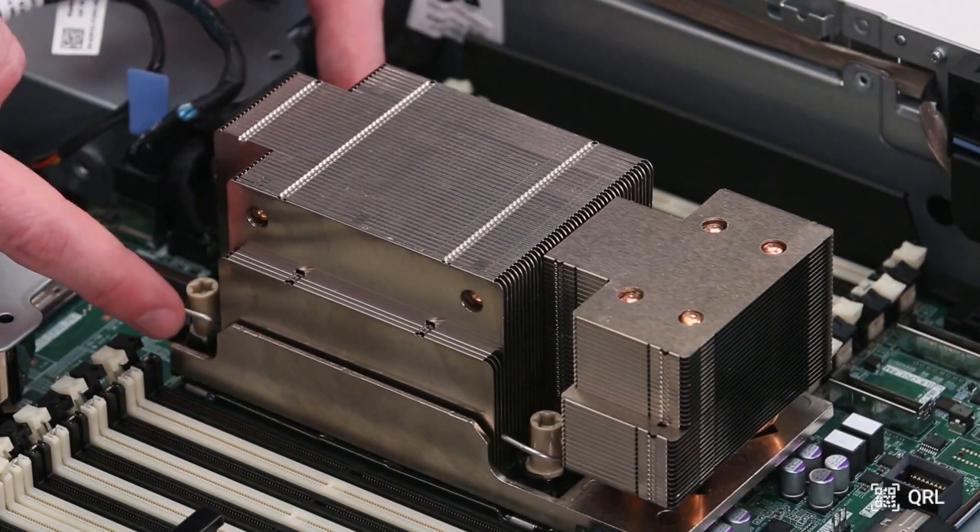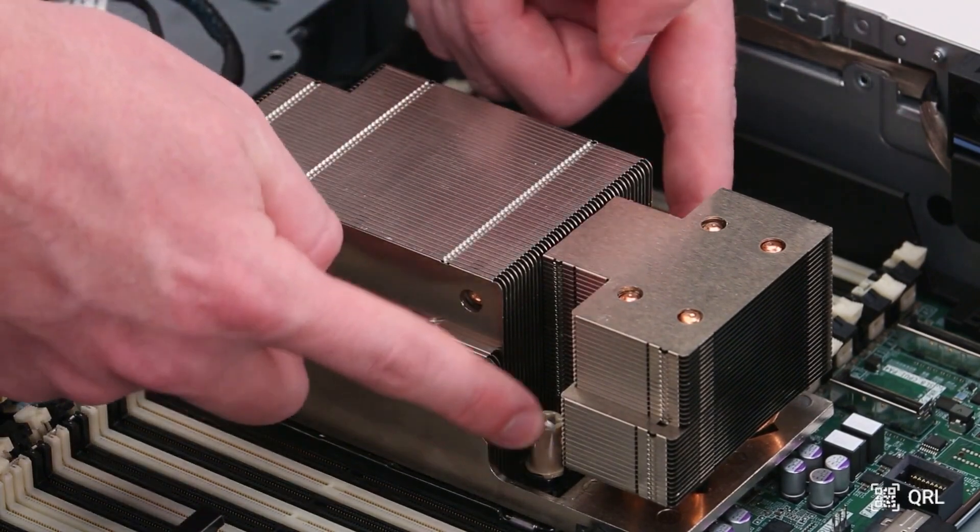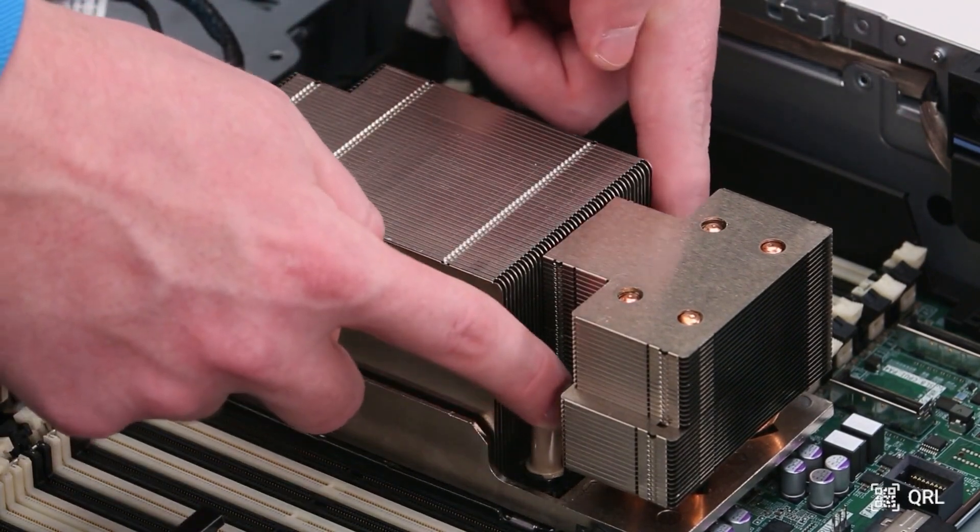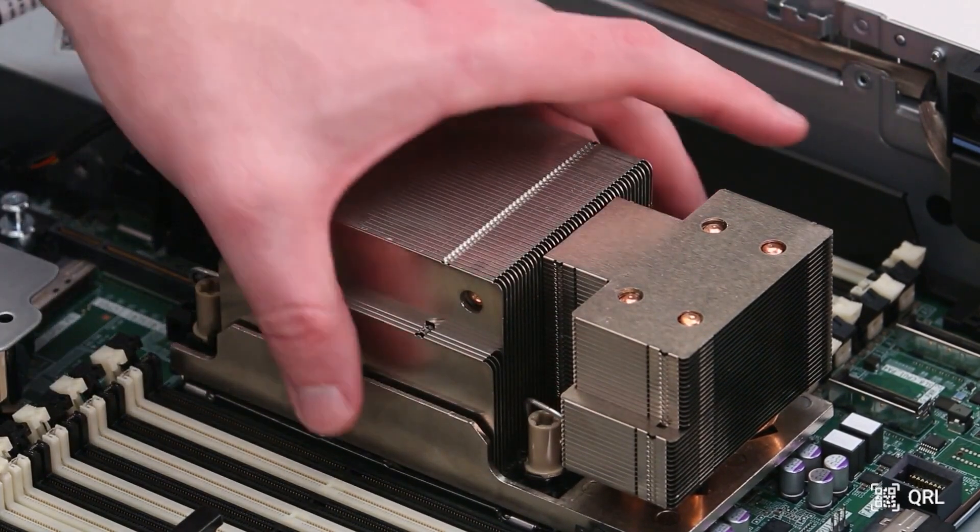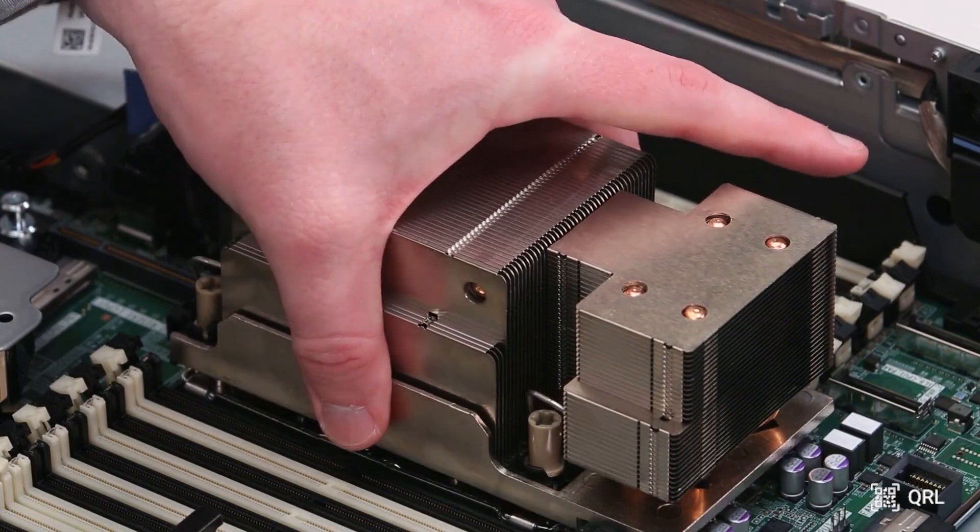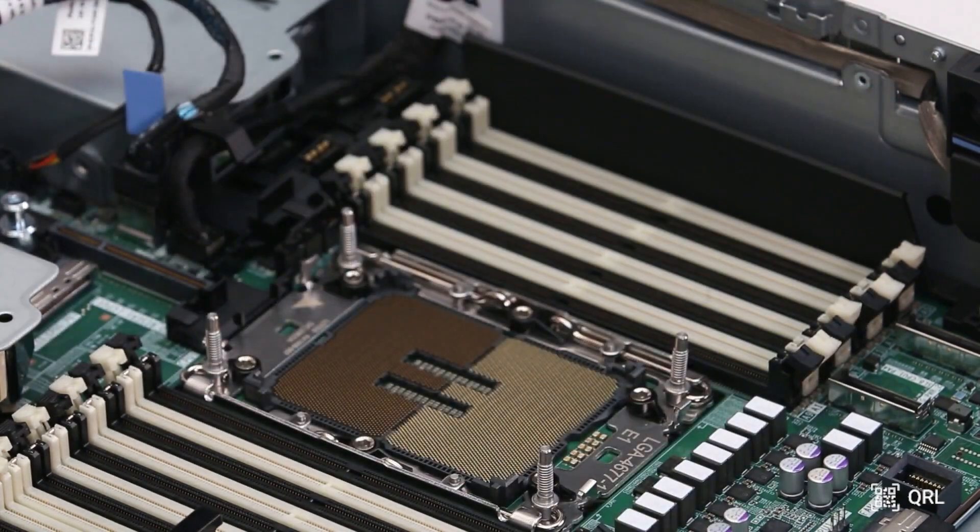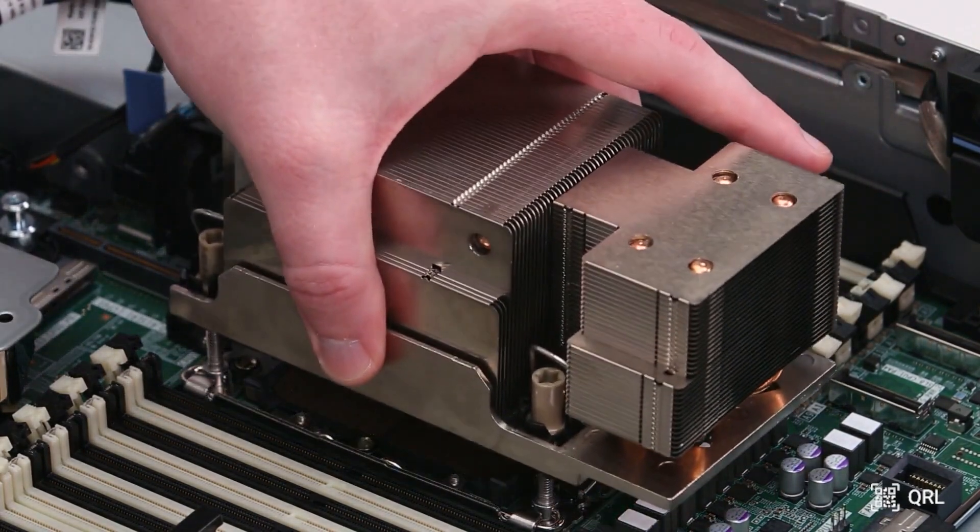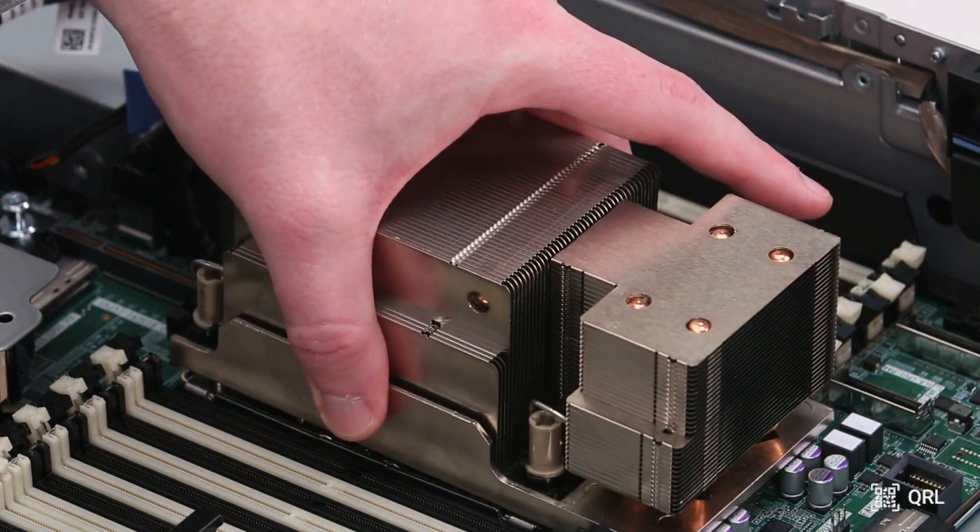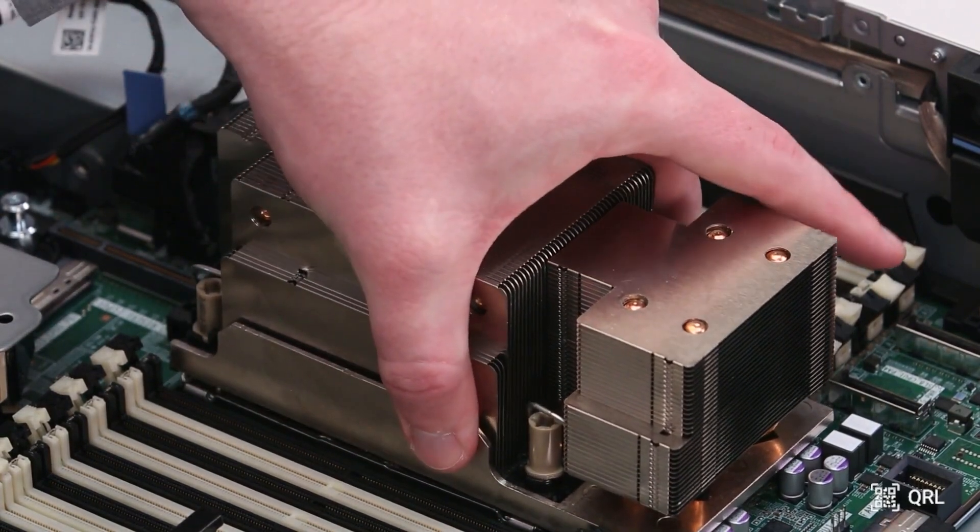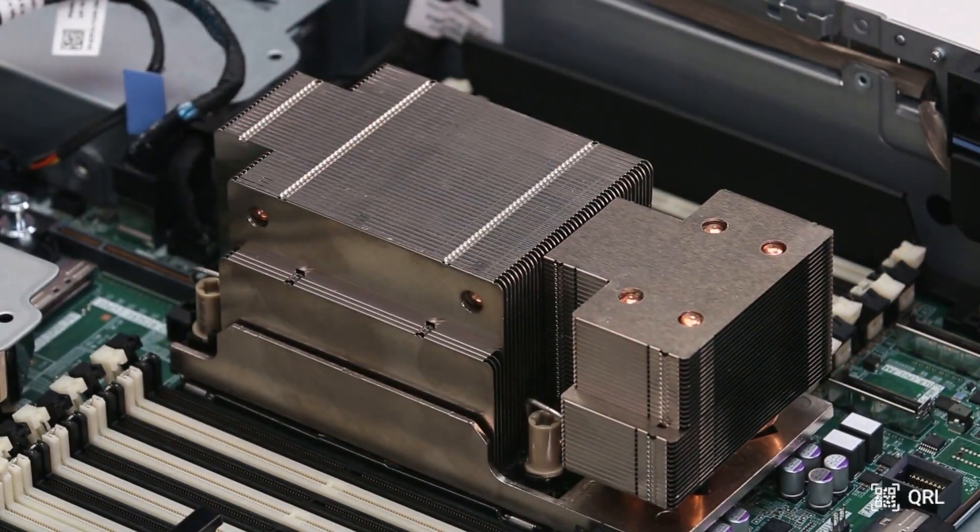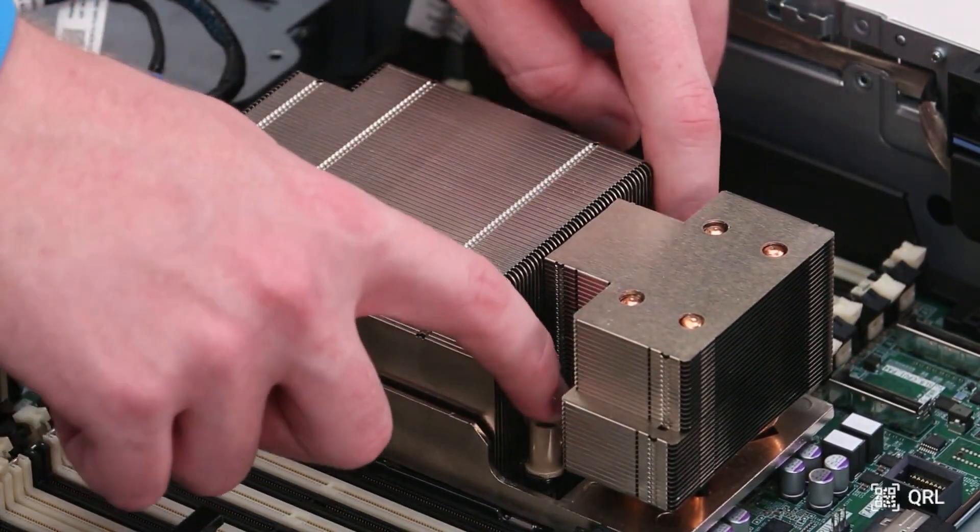If your server has multiple instances of the same part, CPUs for example, but only requires one to post, try replacing the single part being used. If the system still fails post with CPU 1 in socket 1, try with CPU 2 in socket 1 instead.